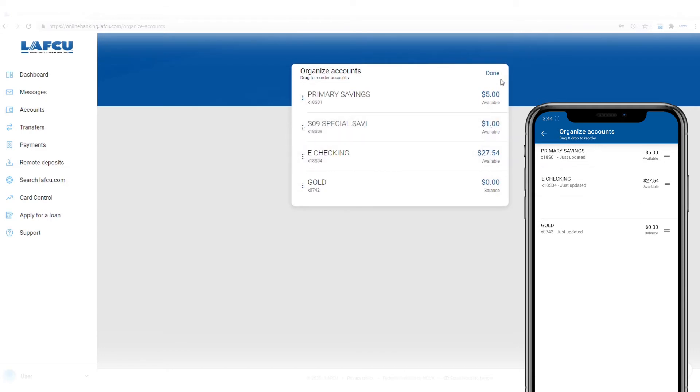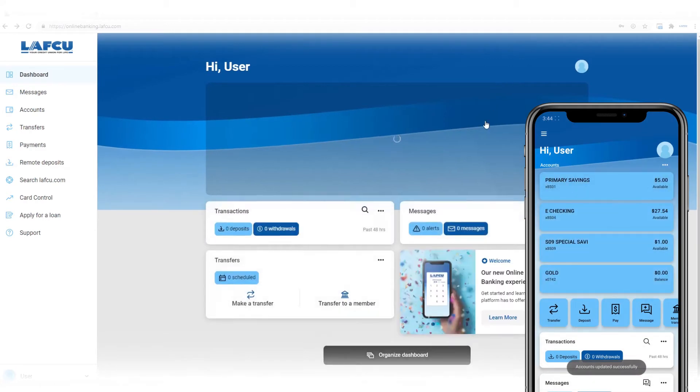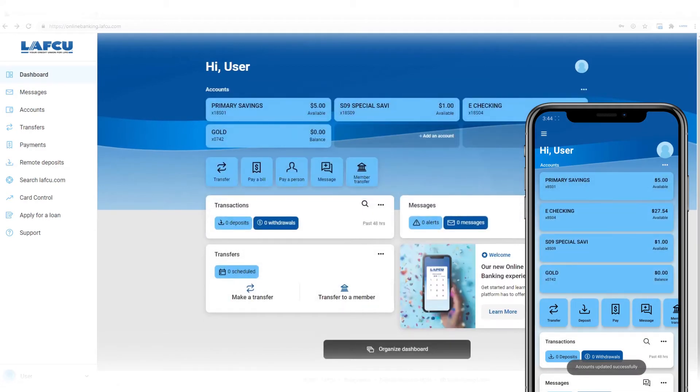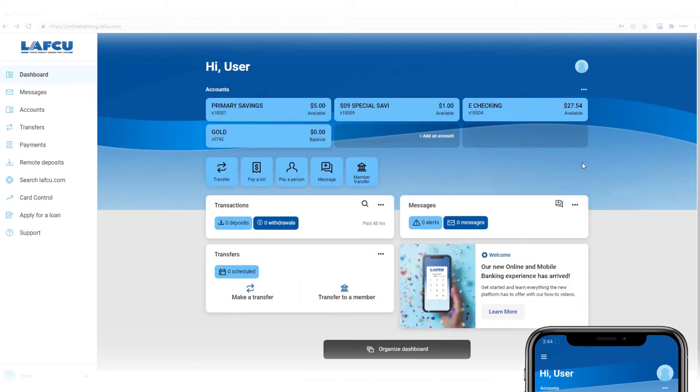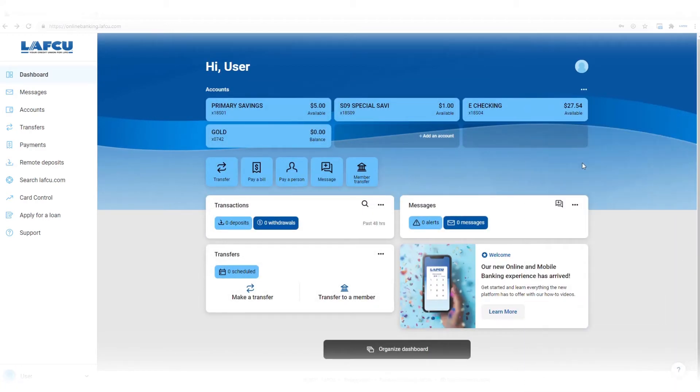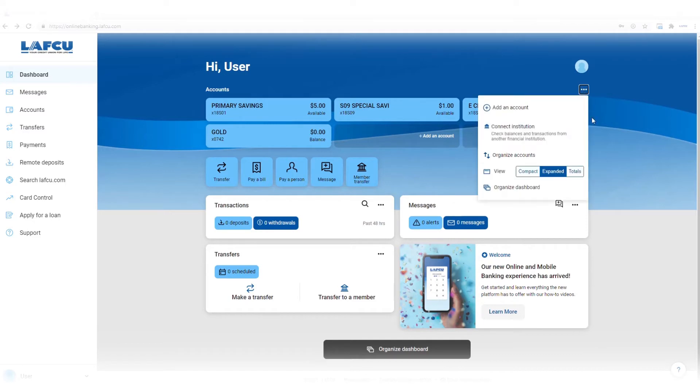Then click done in online banking or the back button in mobile banking. Click the three dots on the right of accounts again. You can choose the view of your accounts to be compact, expanded, or show totals.